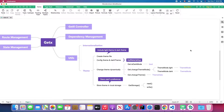Welcome back to my 4 Star School YouTube channel. In today's lesson we are going to learn how to change light theme to dark theme using the GetX package. This is my sixth video talking about the GetX package.